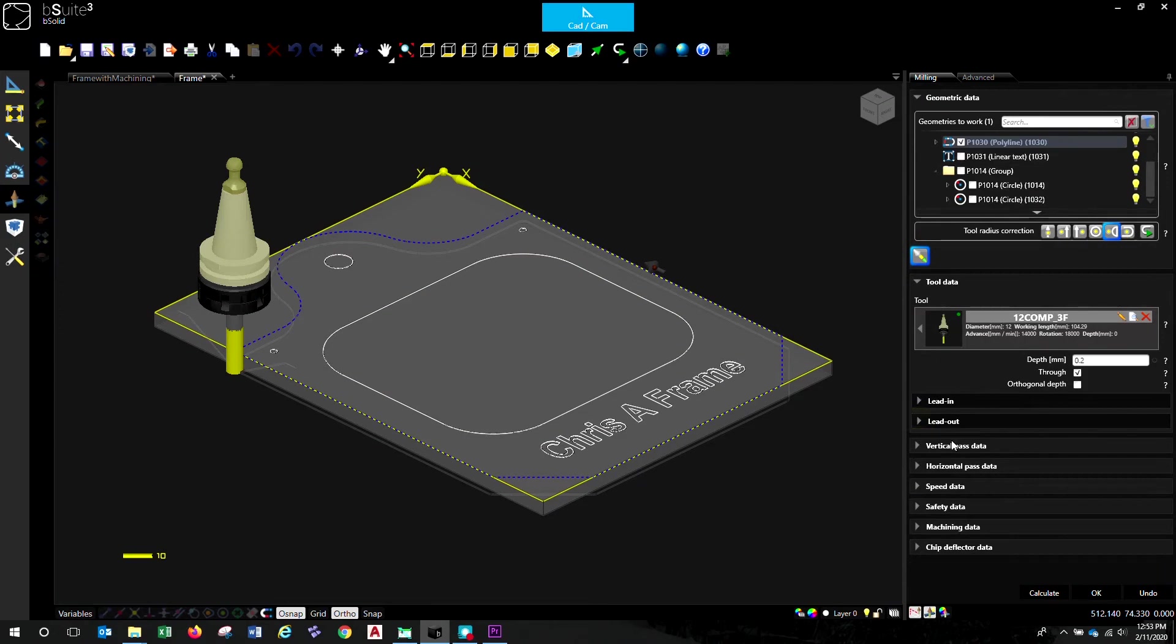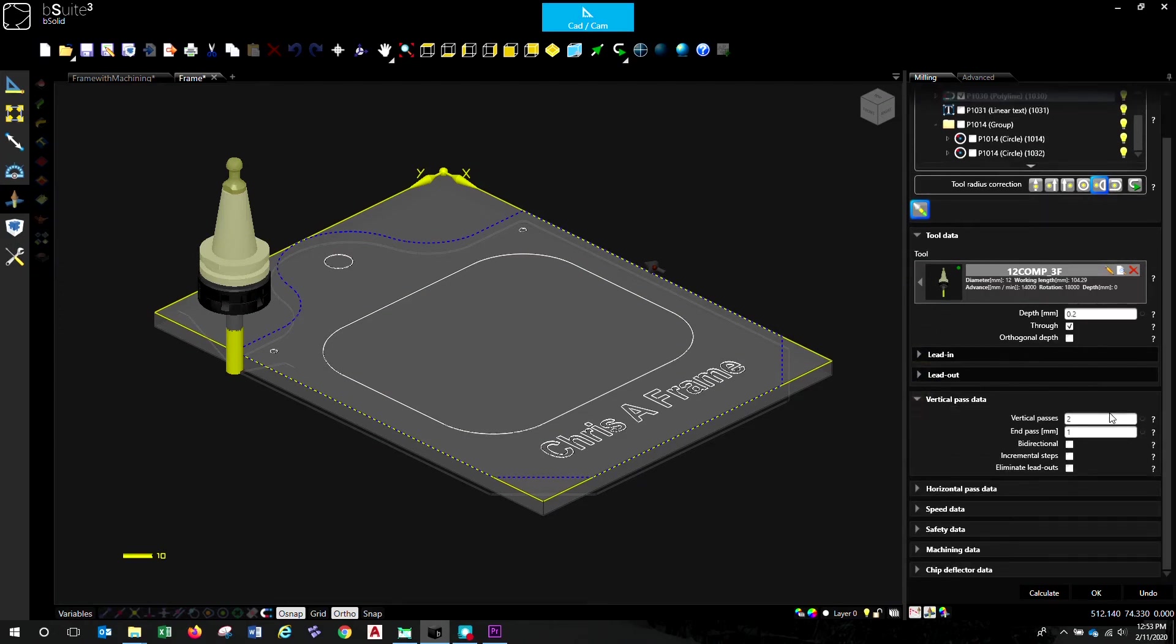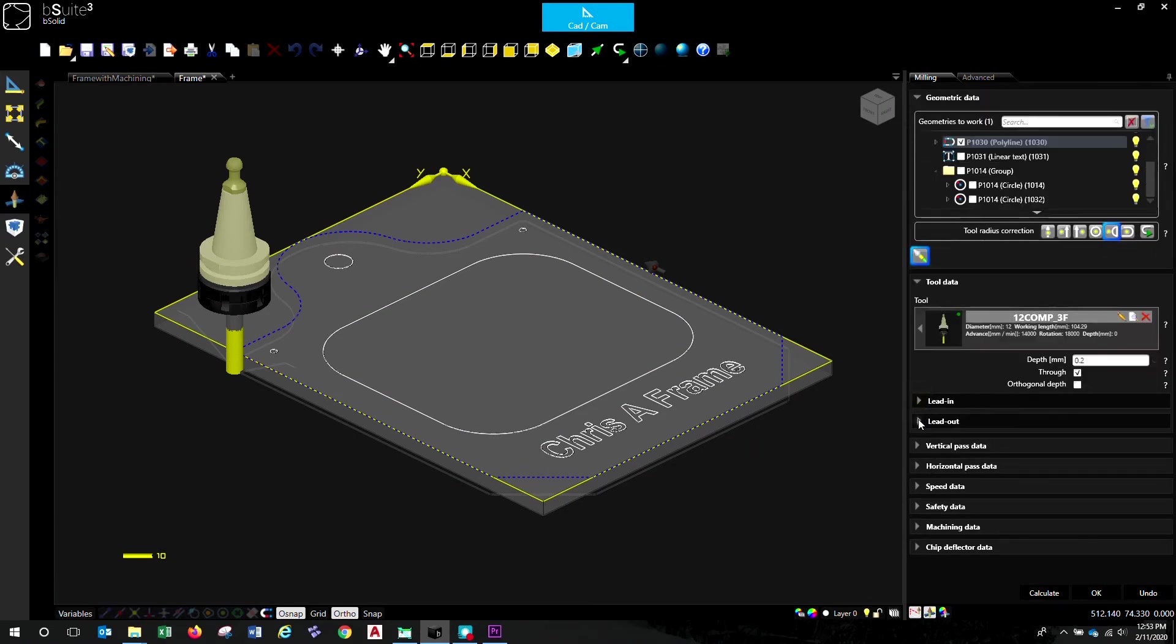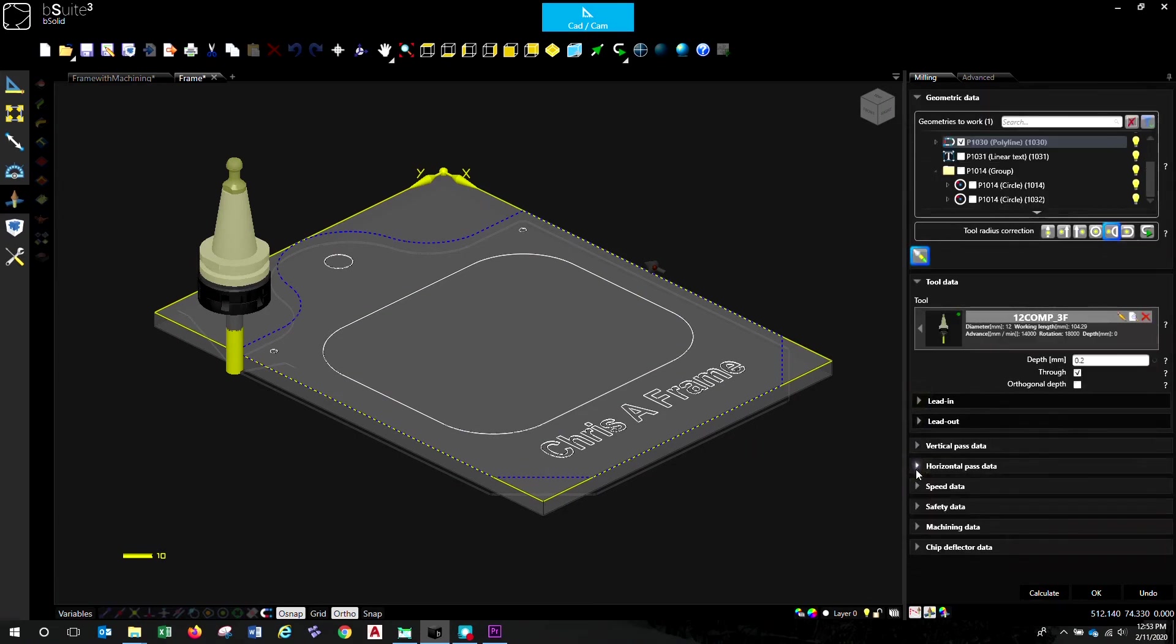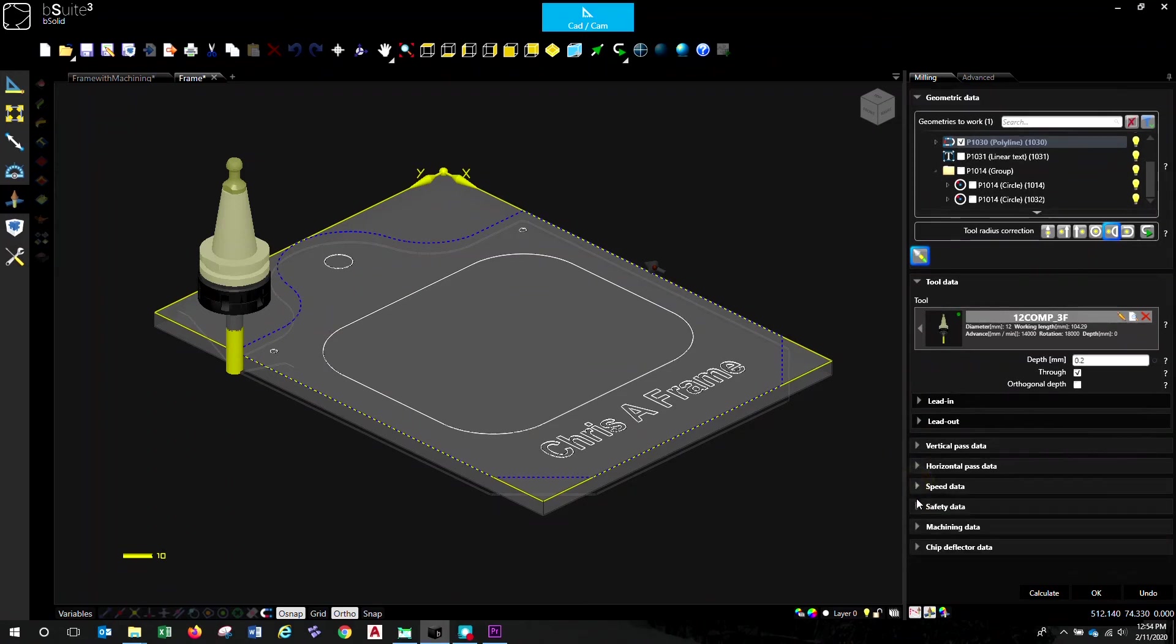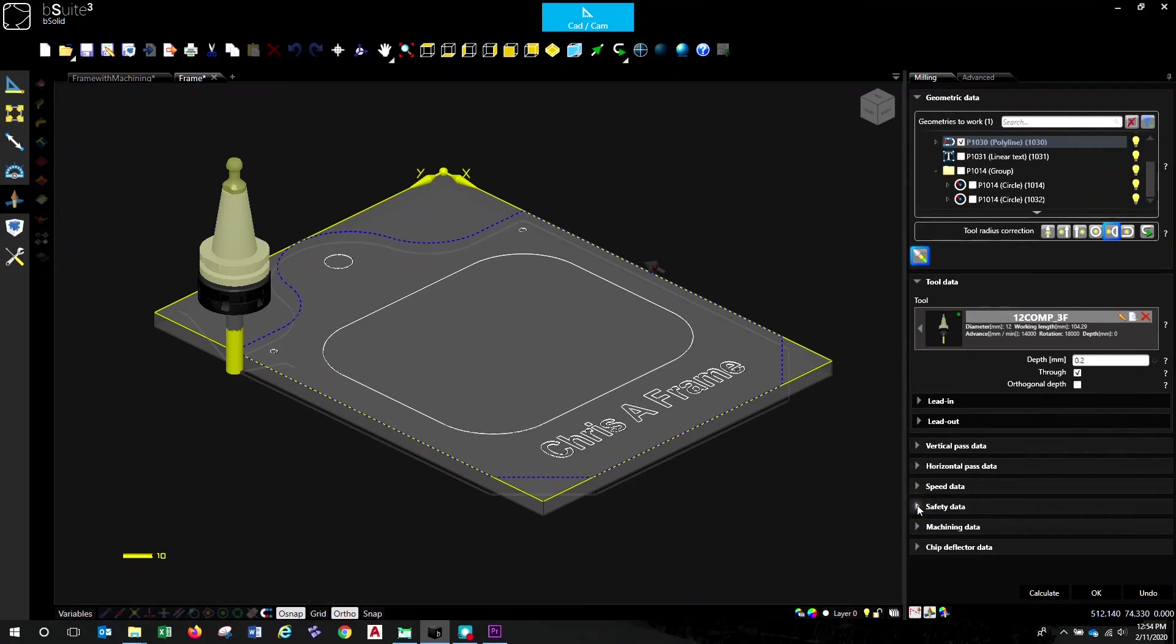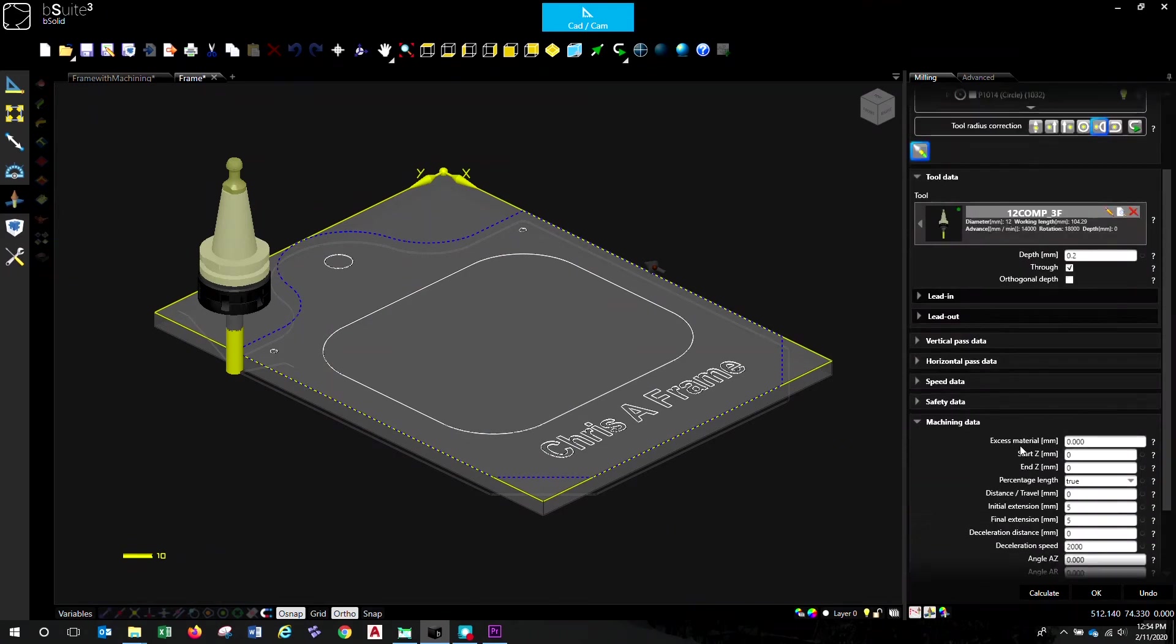Vertical passes. We're doing two vertical passes. We'll do one pass almost all the way through and do the final end pass at one millimetre. Let's try bi-directional just for fun. And then the rest of it, we can probably leave where it is. So horizontal passes. We want a single horizontal pass. So no onion skinning. Speed data as per the tool setup. Safety data as per the tool setup.